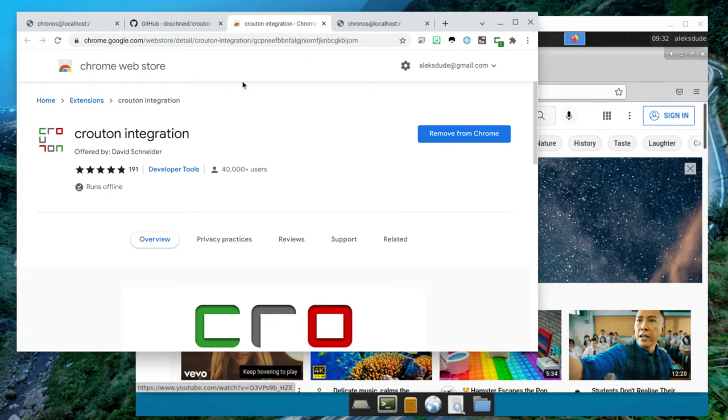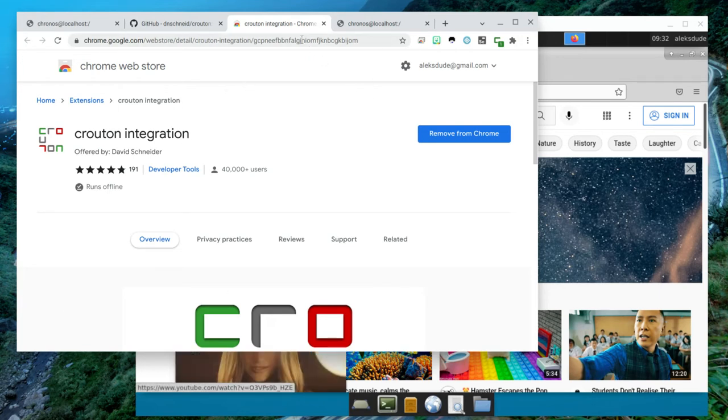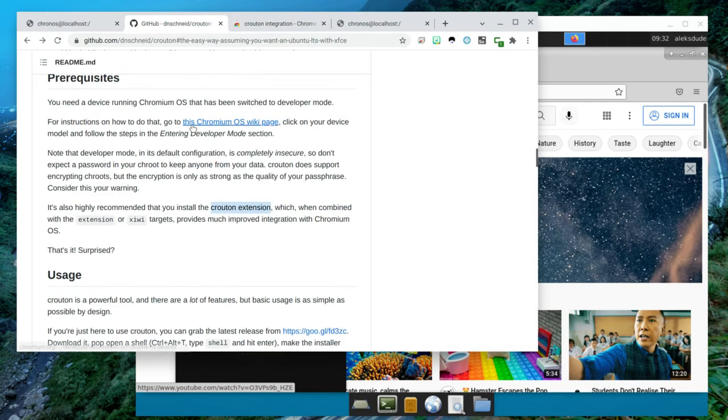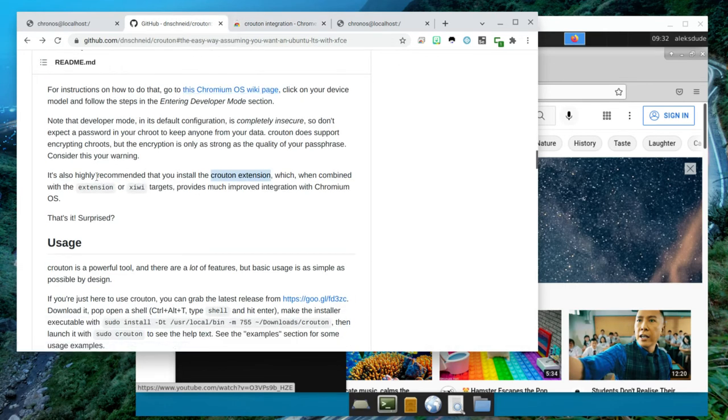But once you add Crouton integration and also install either extension, it's over here, extension or CWI, it makes everything really easy.